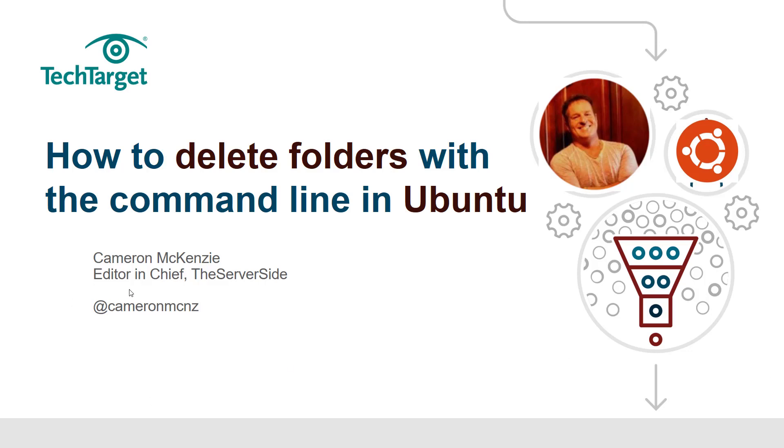Hey, Cameron Mackenzie here. Just a quick one. I want to show you how to delete folders from the command line in Ubuntu.